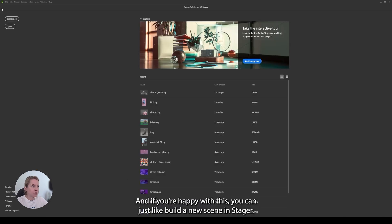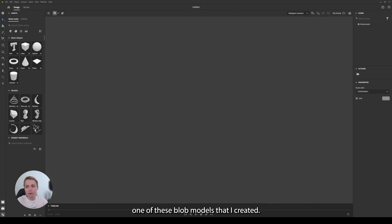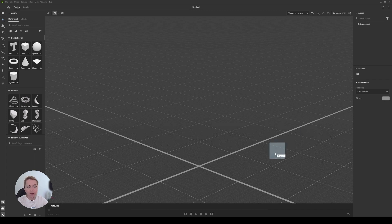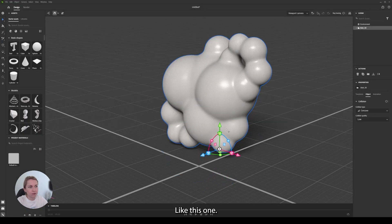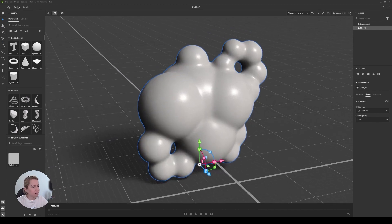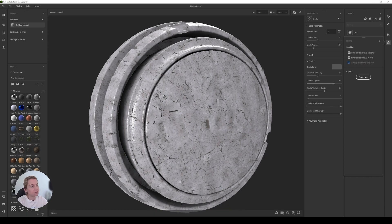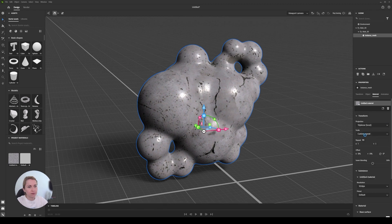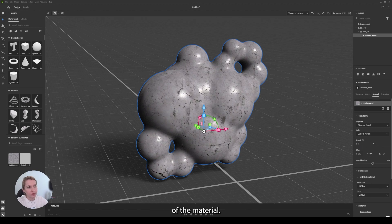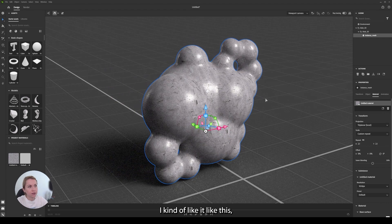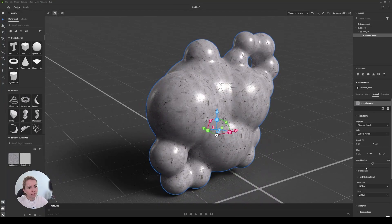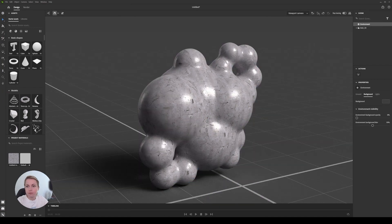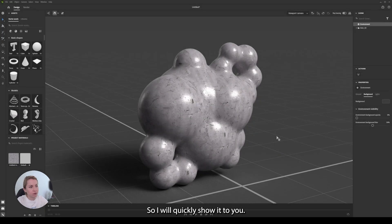And if you're happy with this, you can just build a new scene in Stager. And what I did is I use this material on one of these blob models that I created. Like this one, it's from Substance 3D Modeler. And then you go to Sampler and just send it to Stager. So when the material arrives to Stager, then what you can do is change the production mode of the material. And I kind of like it like that. Let's check it in the ray tracing. Of course, you can change the resolution. I wanted to show you how I built this scene that you can see on the cover of this video. So I will quickly show it to you.